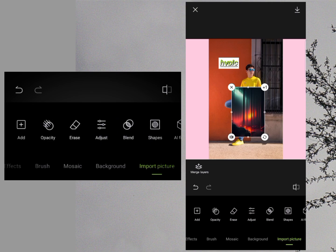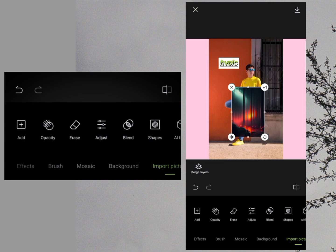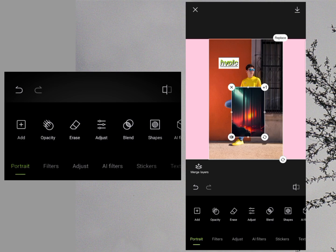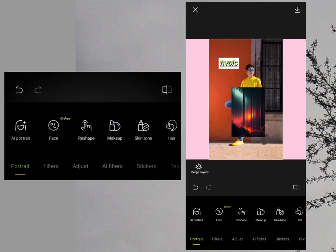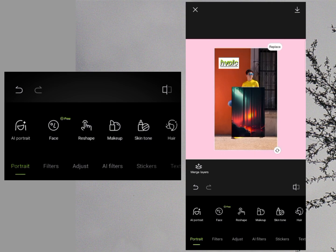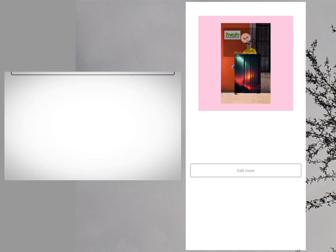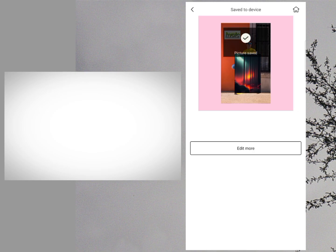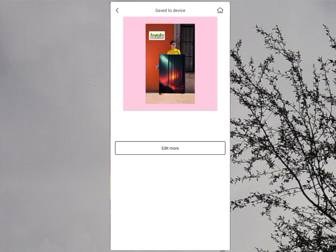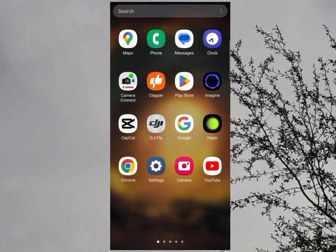These are all the tools on Hypic Photo Editor to edit your photos professionally on your mobile. When your editing is complete, click the arrow button at the top of the screen to save your photo to the gallery. This is how you can use the Hypic photo editing app on your mobile. I hope you liked this video — if you did, make sure to subscribe to this channel. Thanks for watching.